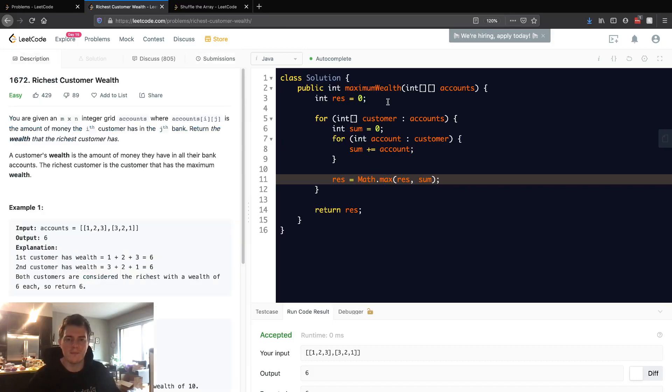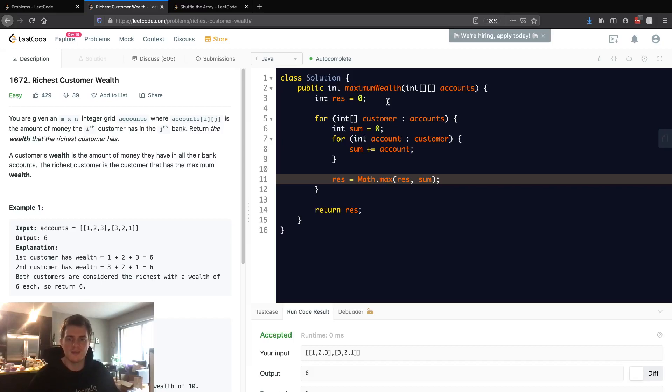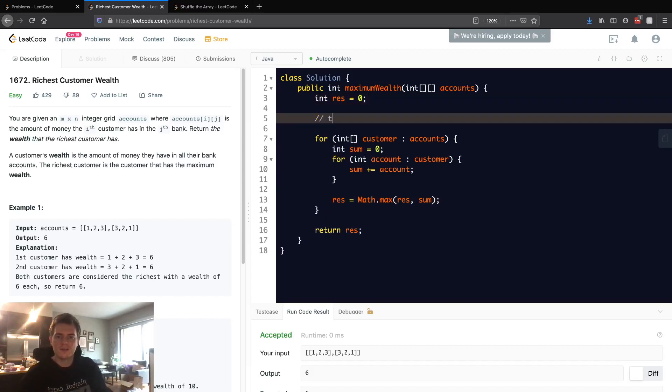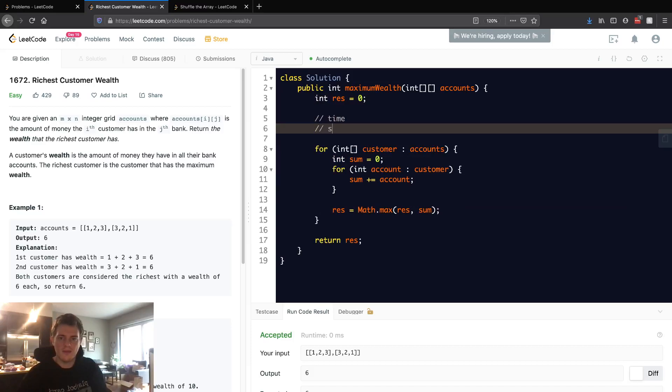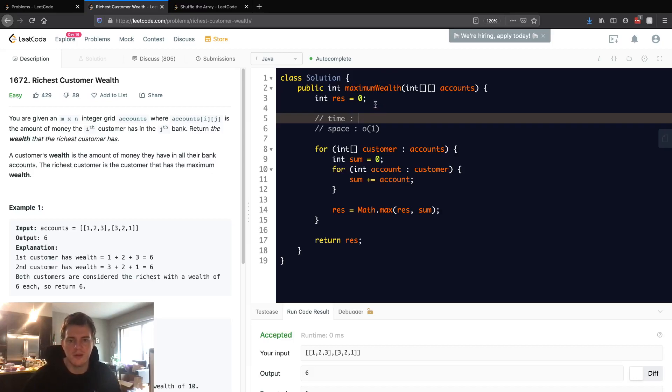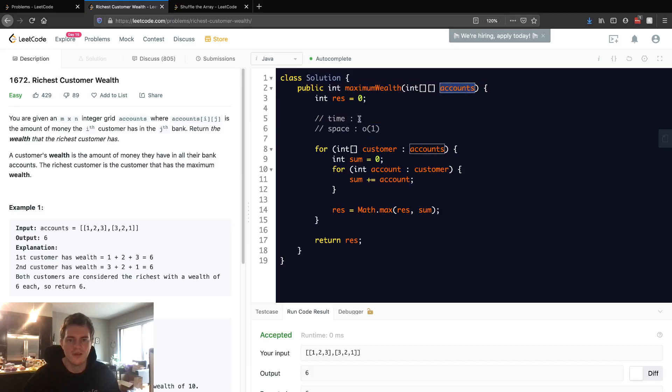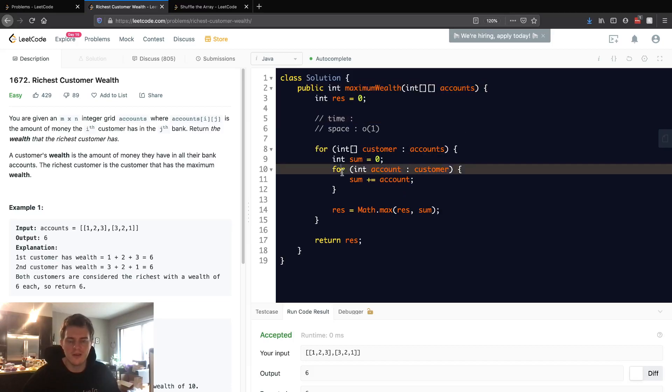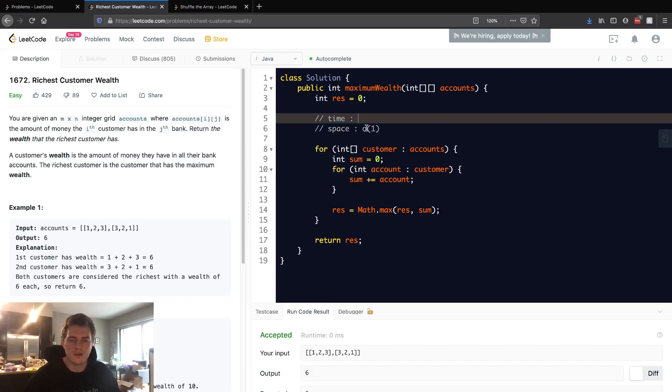Right away, space complexity is constant because we don't use any extra space beyond just these variables. We're just going through the accounts. For time, you see a for loop and an inner for loop, so you're probably thinking